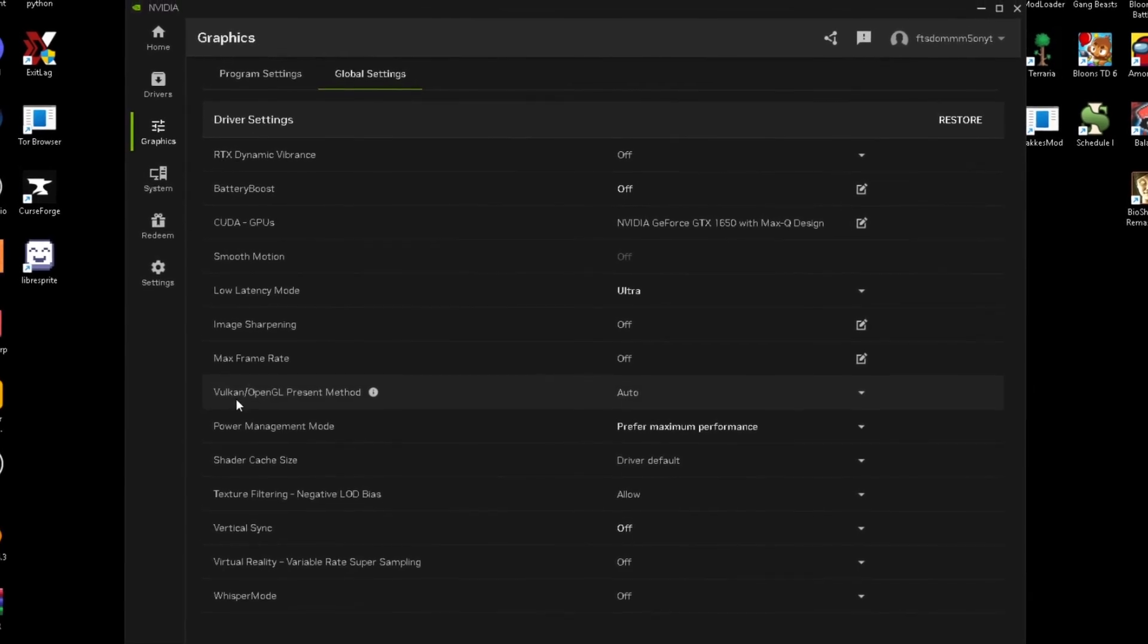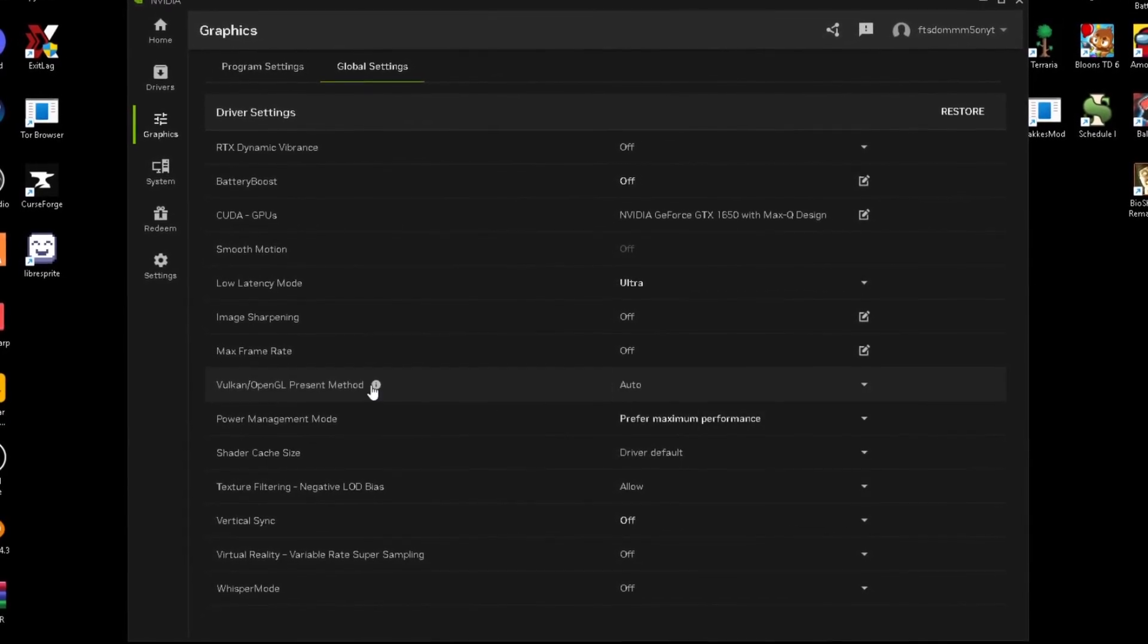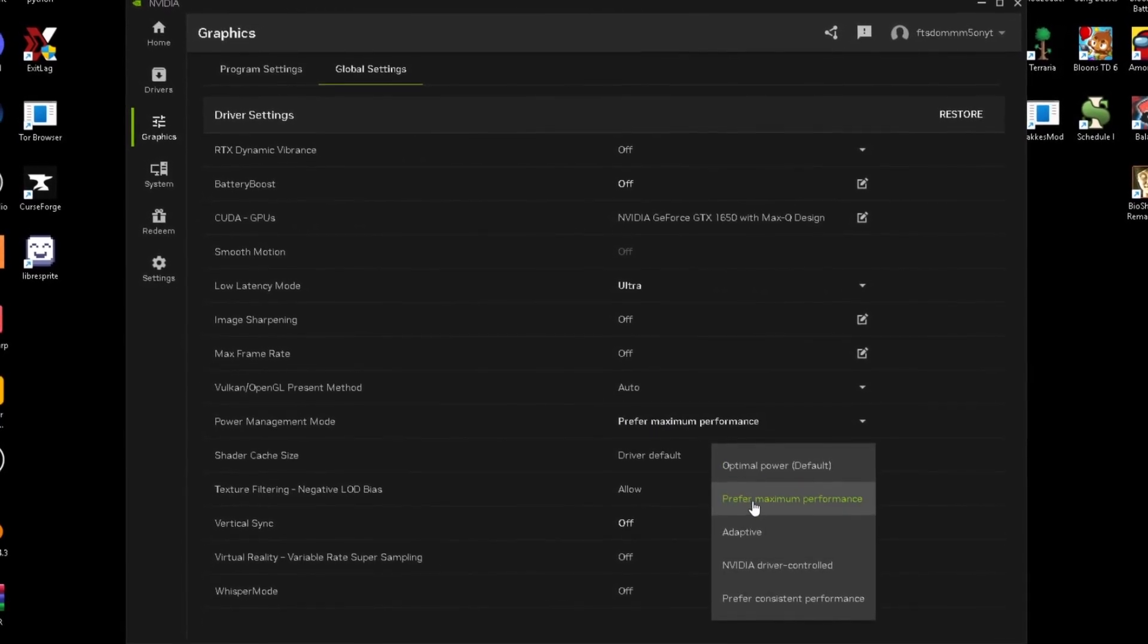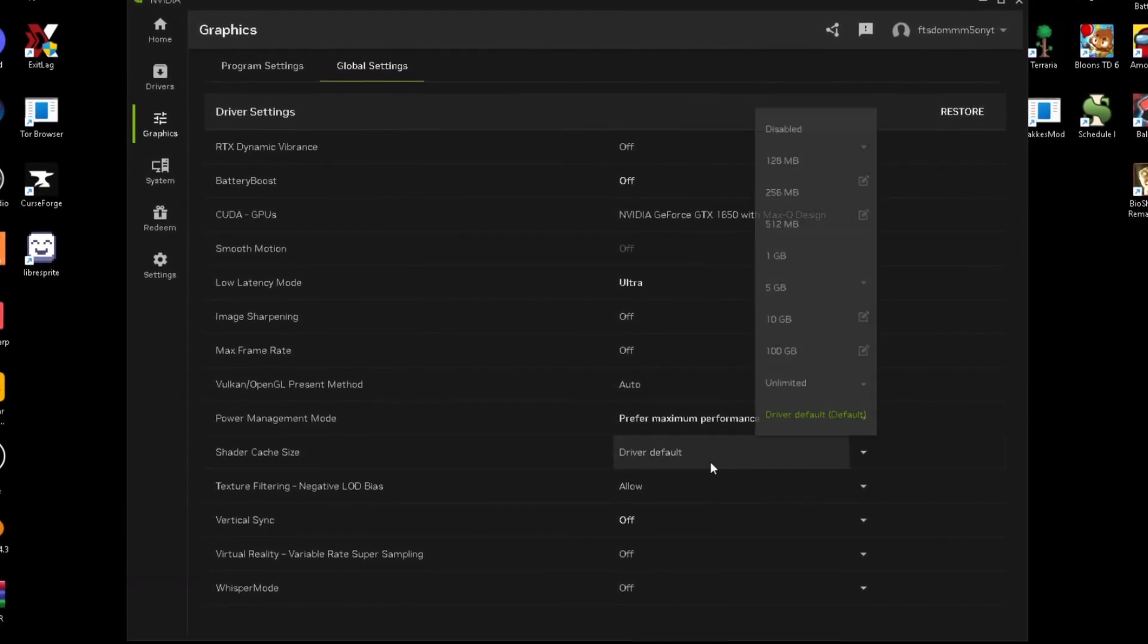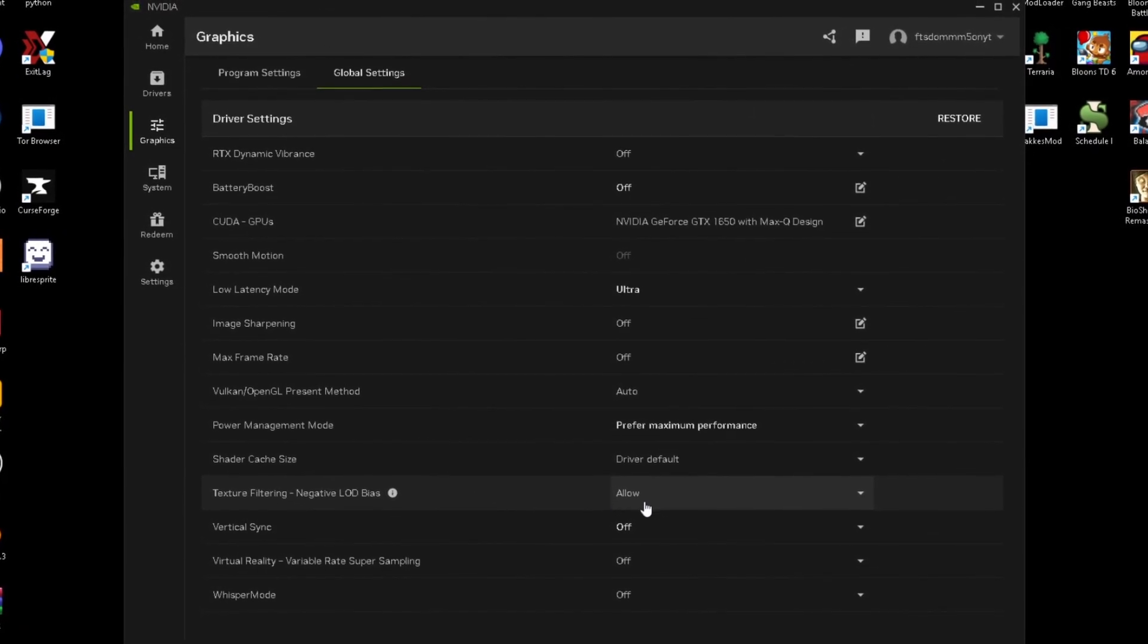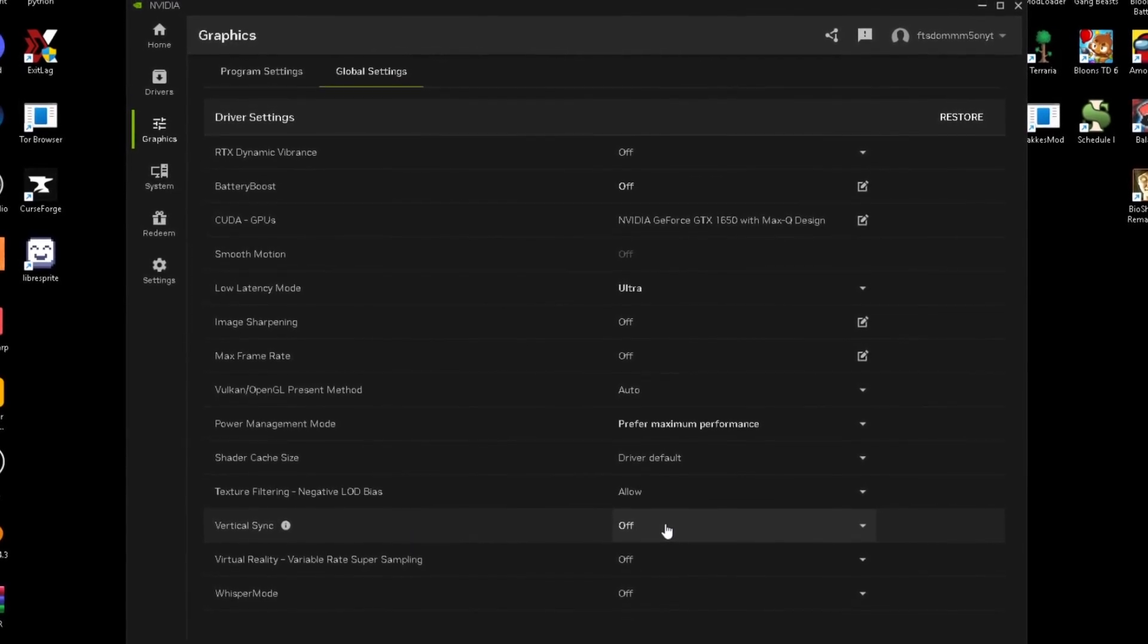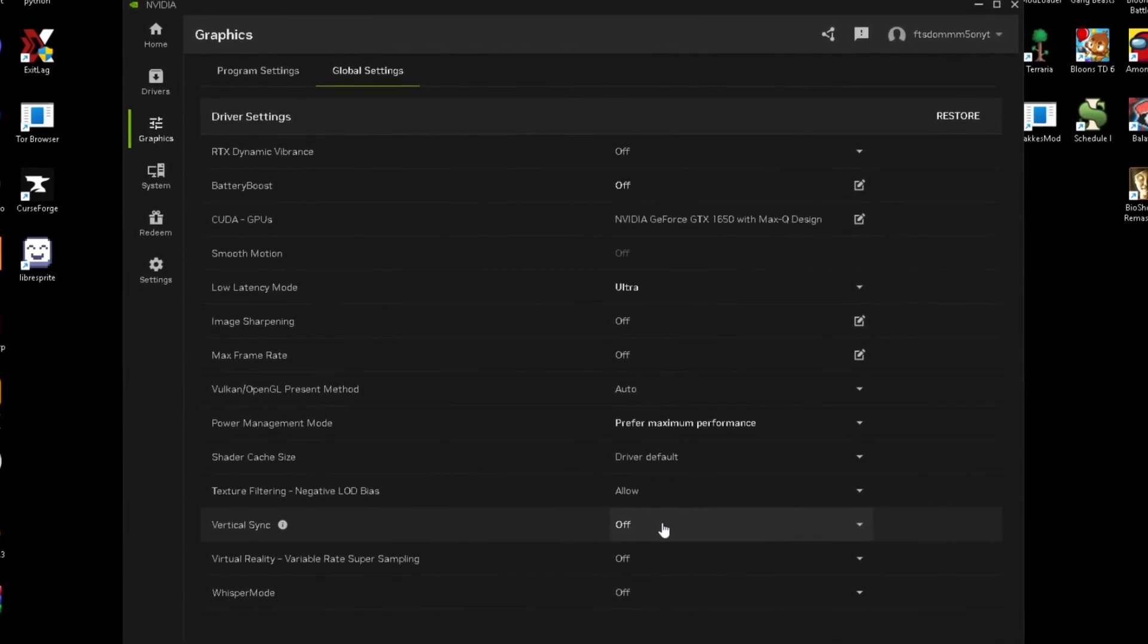Vulkan/OpenGL, just set this to auto. Power management mode, just make sure this is on prefer maximum performance. Shader cache size, just set this to default. Texture filtering, these will be on. Allow V-sync needs to be off.